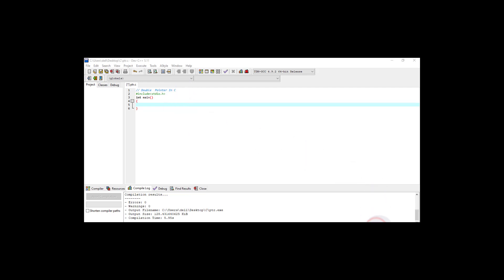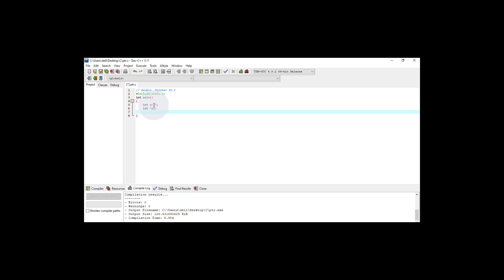Let's create a small program using a double pointer. I'm declaring a variable named 'a' and initializing it to 15. Now I'm declaring a pointer variable of integer type — to declare the pointer we use the asterisk symbol — and naming it P1. Then I declare another pointer variable, and since this is a double pointer, I use the double asterisk symbol, naming it P2.